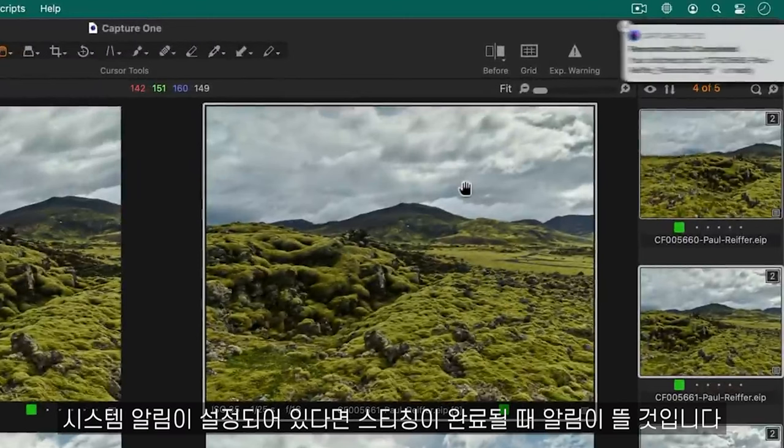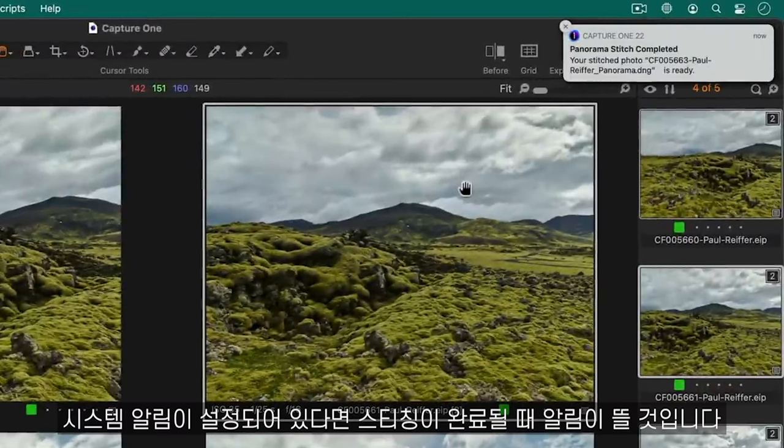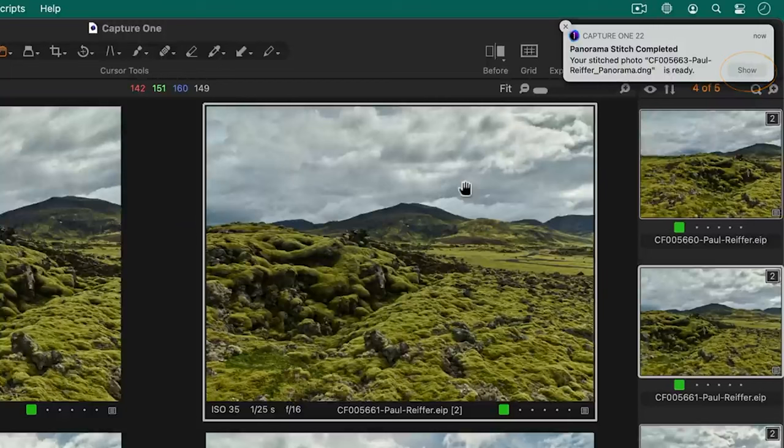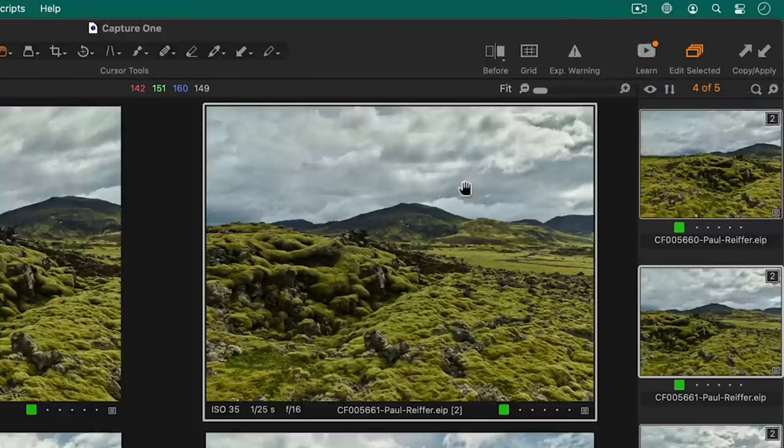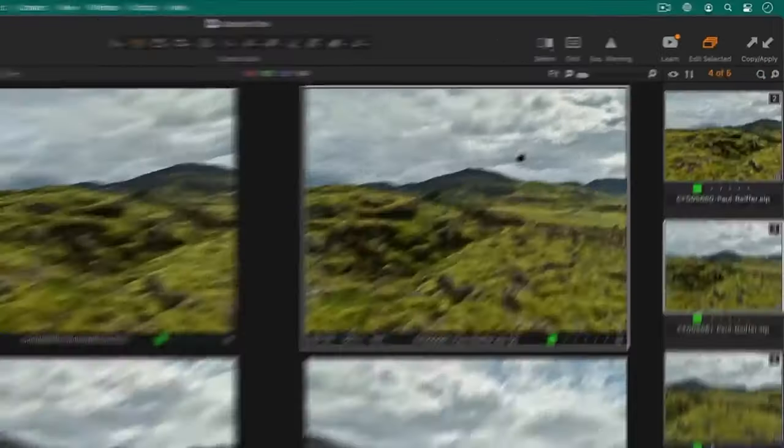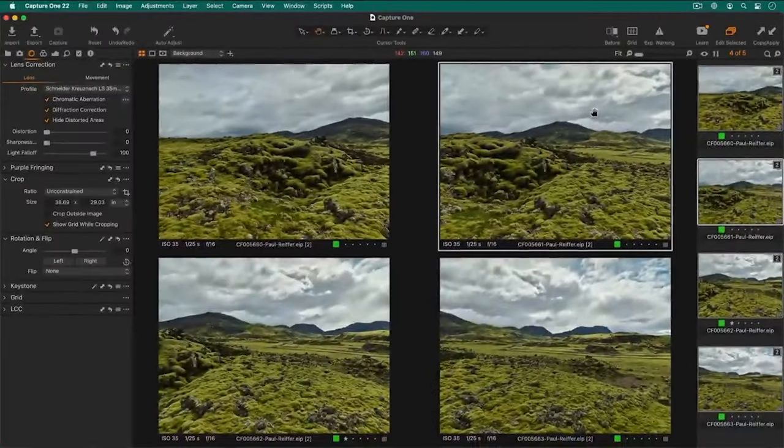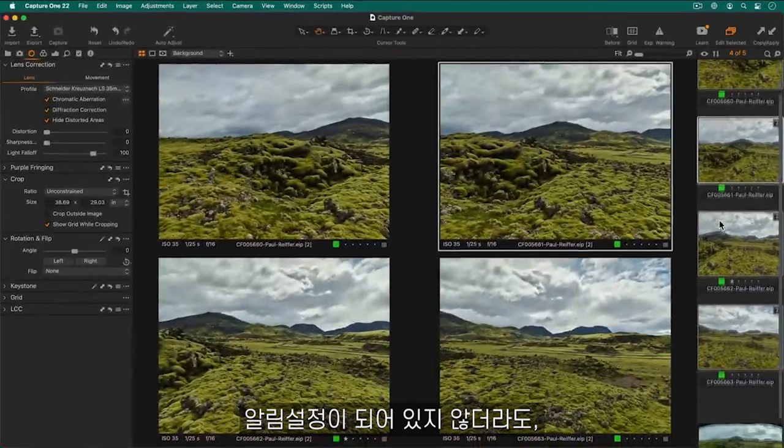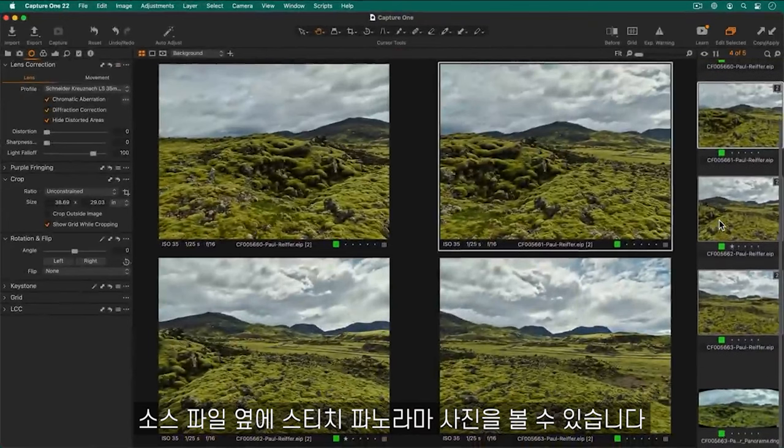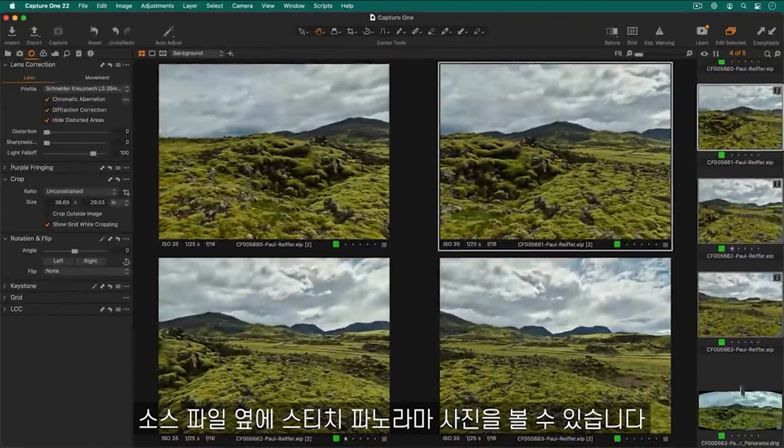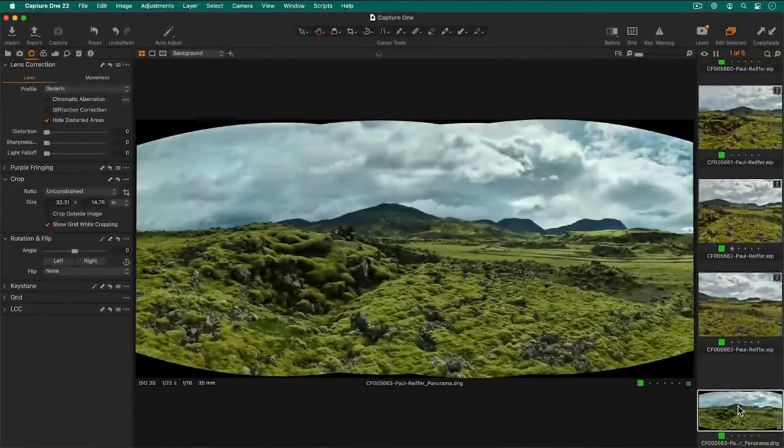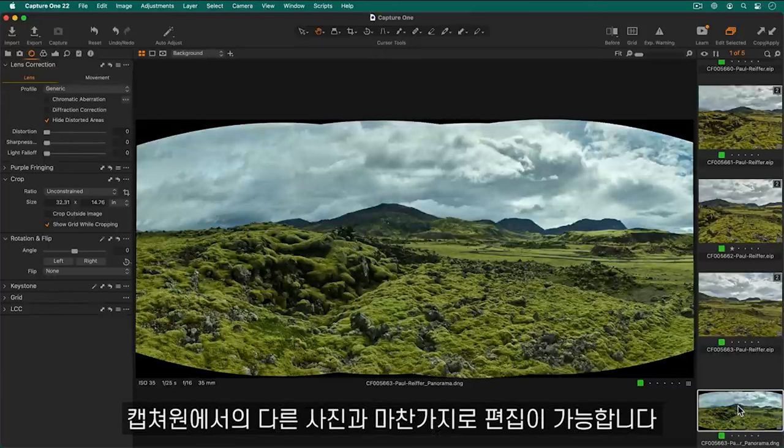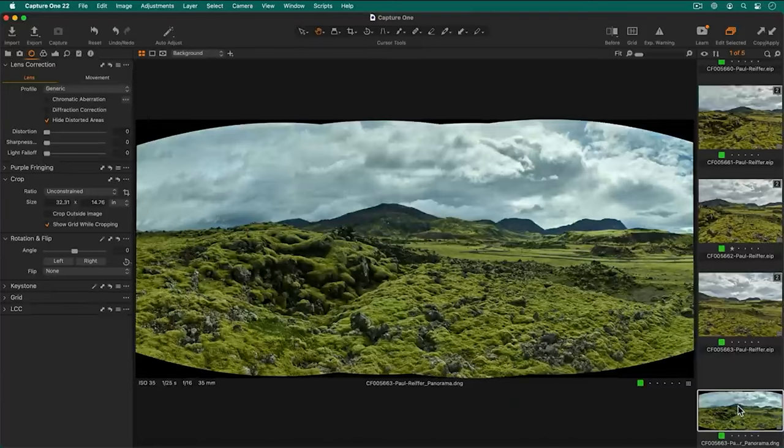When the stitching is complete, you will be notified if system notifications have been enabled. You can always find your stitch panorama next to the source files. As we said at the start, the resulting DNG can be edited like any other photo in Capture One.